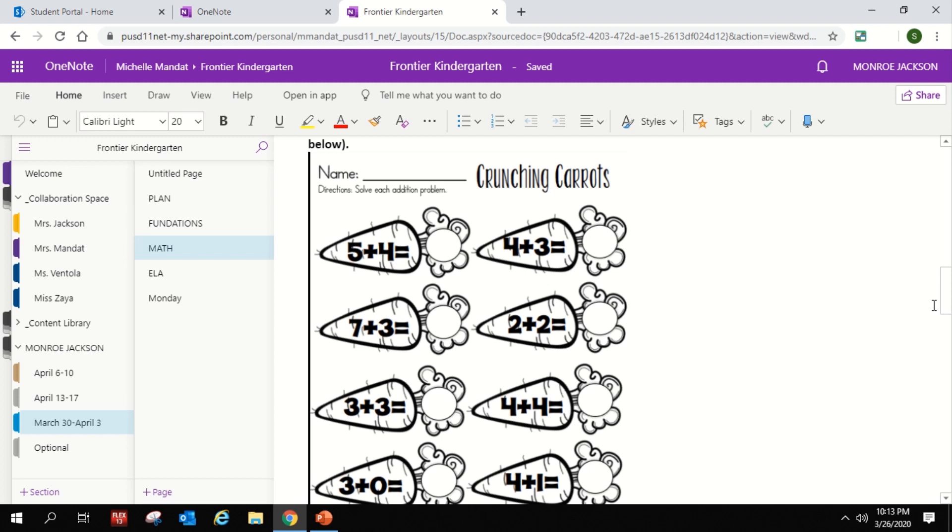And your teacher will be able to see, okay they're working really hard, they've tried a couple of these, oh wow they've done all of them. Or it will also give us a heads up that maybe your child might need a little bit more support in that area, and we can then contact you individually and give you some ideas or some supports to help your child in that area.